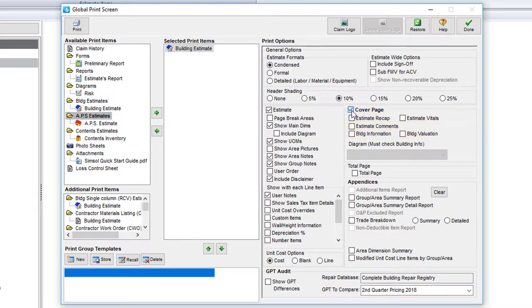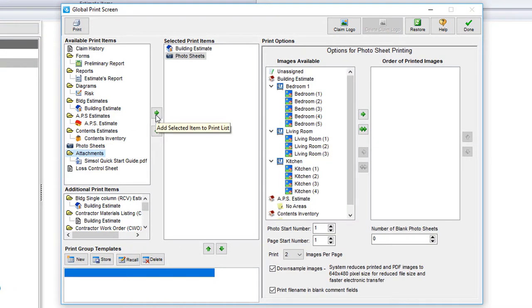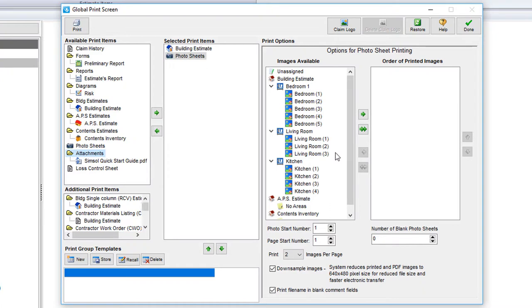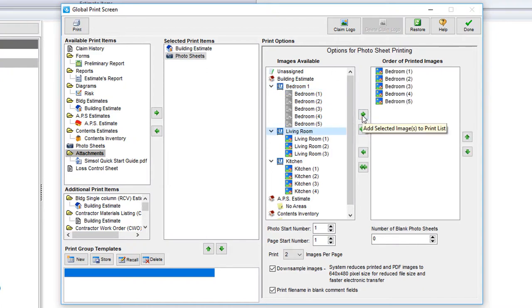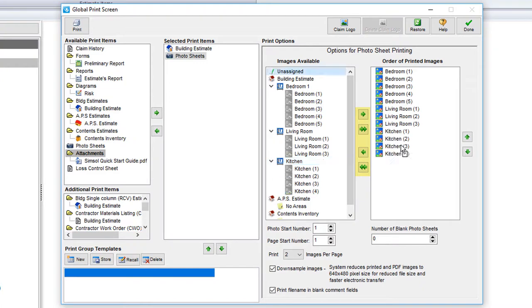Photos also have their own print options. If we move over our photo sheets, you'll see a different setup to the right. Photo sheets print options always allow you to select which photos and in which order you like them to print. This section here works exactly like the available to print and selected print columns. Just drag and drop or select the item and select the green arrow.